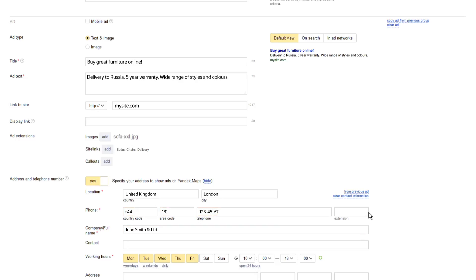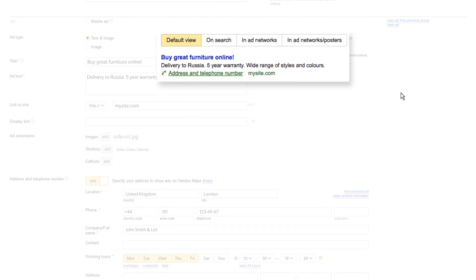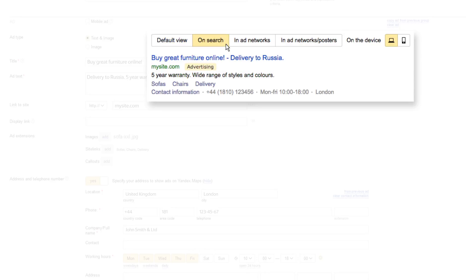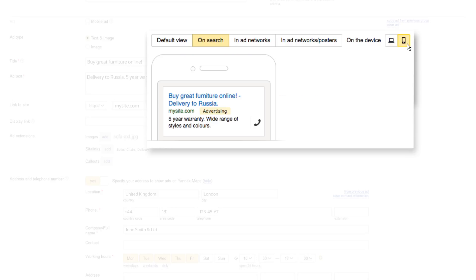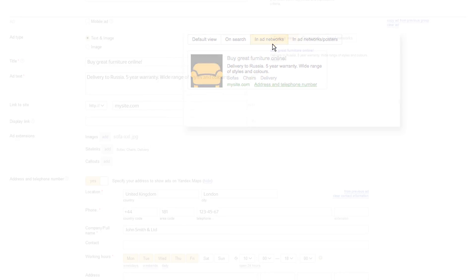To the right, you will see a preview of how your ad will look on search and content sites. On search sites, your phone number and working hours appear underneath the ad. On mobile devices, users will be able to instantly call your business from your ad. On content sites, users will see a link to your address and telephone number.